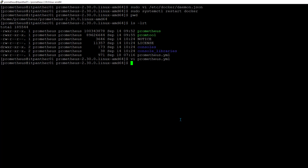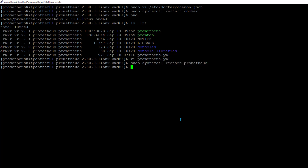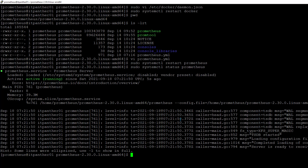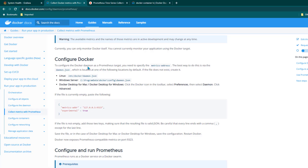To restart Prometheus, run sudo systemctl restart prometheus. Also check the status to ensure everything is running correctly — and we can confirm everything is running fine.